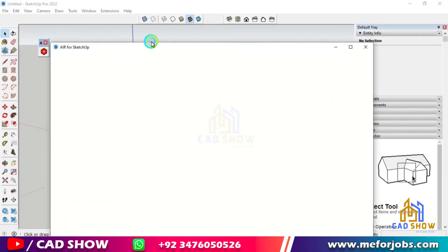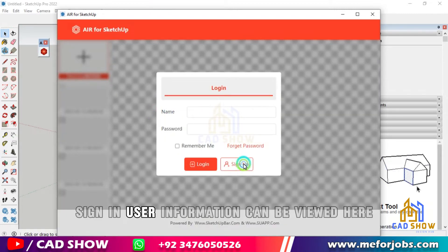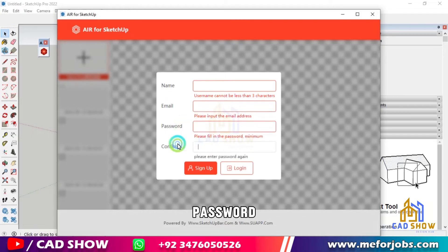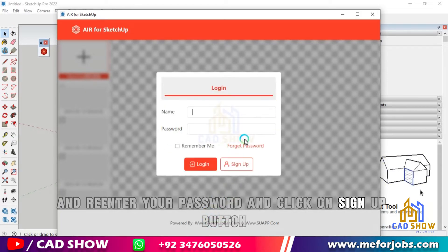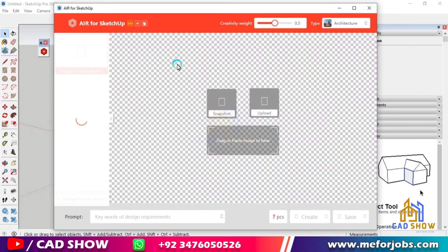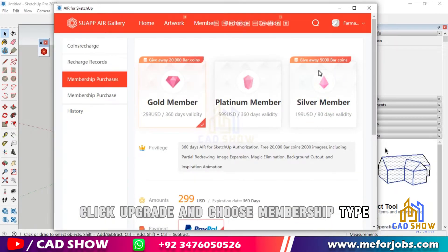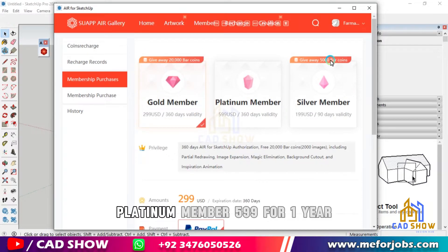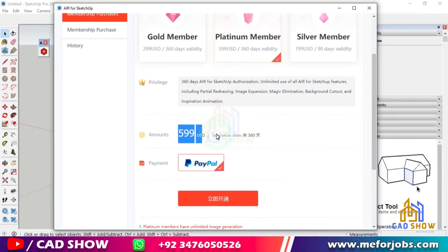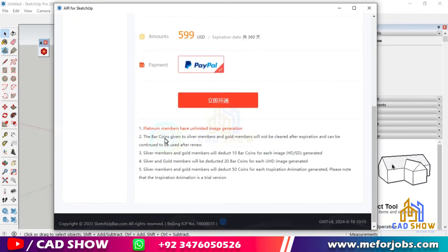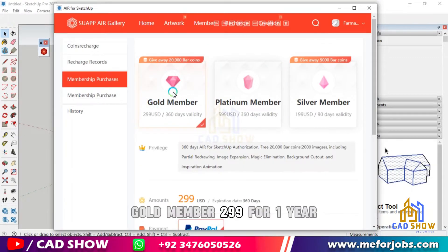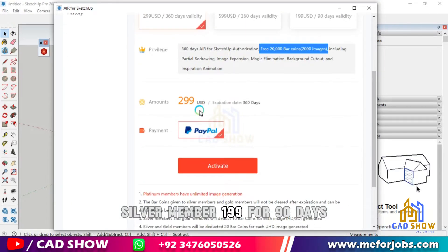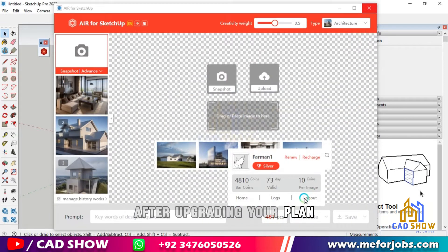Registration: You need to register first. Sign in — user information can be viewed here. Enter your name, email, password, and re-enter your password, and click the Sign Up button. Click Upgrade and choose Membership Type. There are three memberships: Platinum Member $599 for 1 year, Gold Member $299 for 1 year, Silver Member $199 for 90 days.